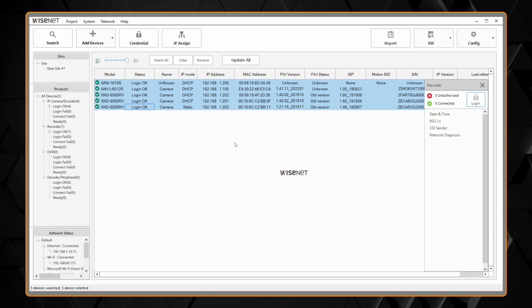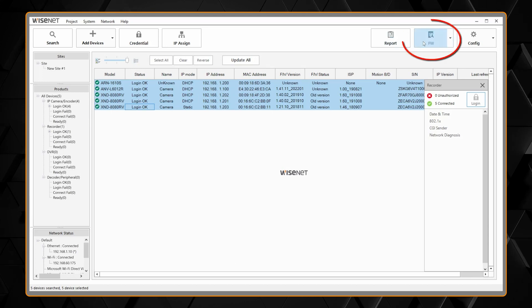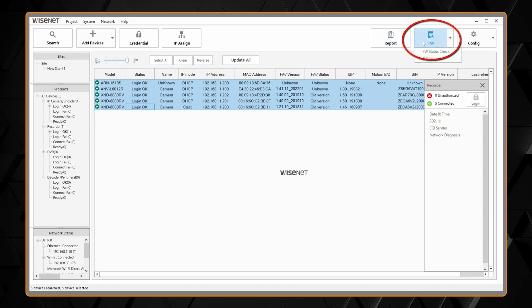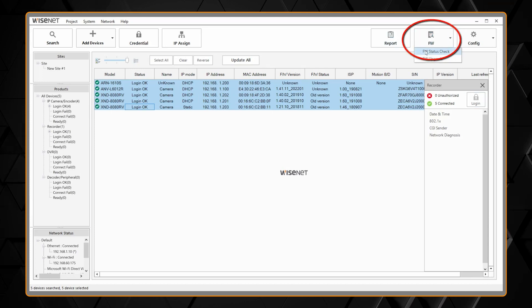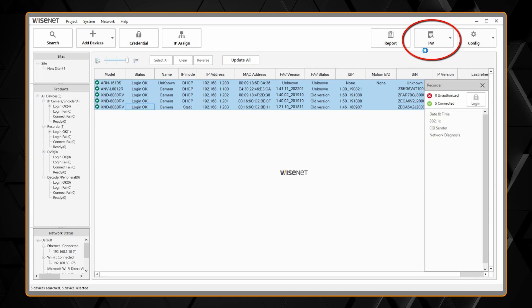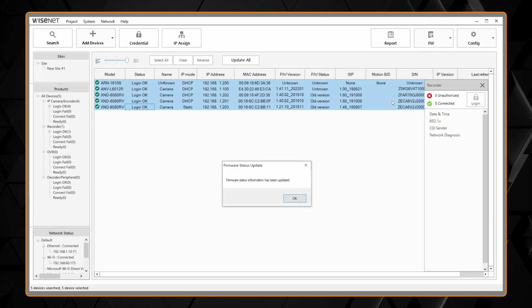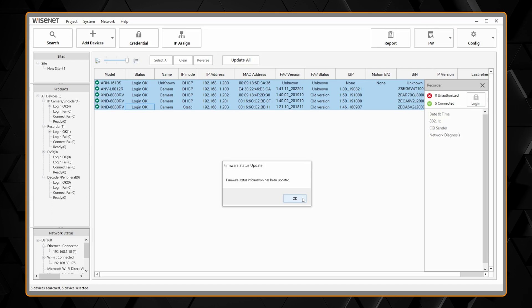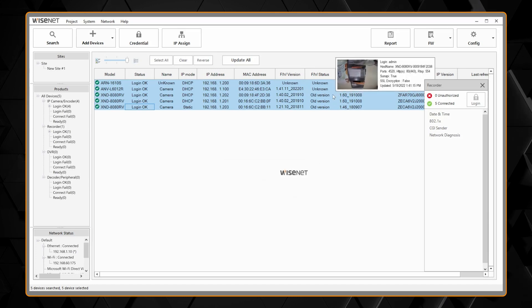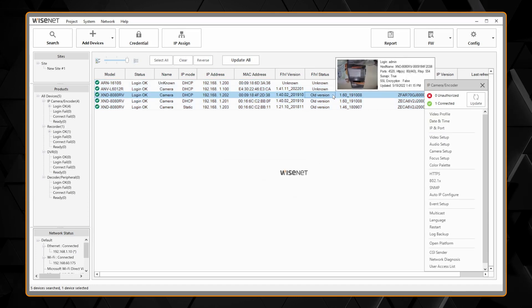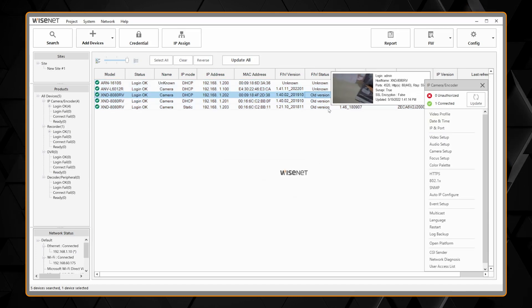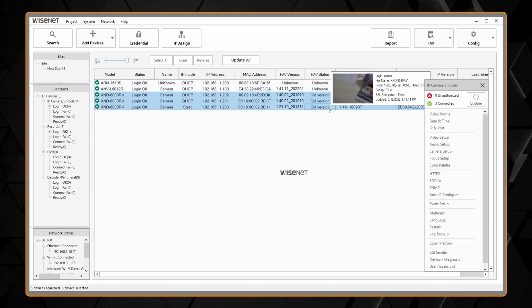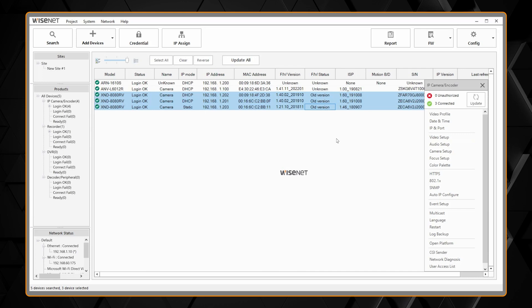From there we're going to select all the cameras. We're going to go to FW or firmware and firmware status check. That's going to go out onto the internet and check what the latest firmware is and it's going to show me that three of my cameras need a firmware update.